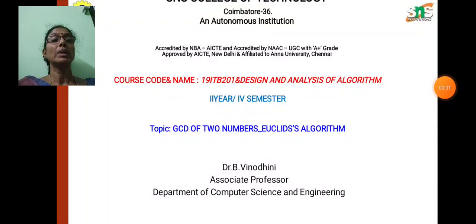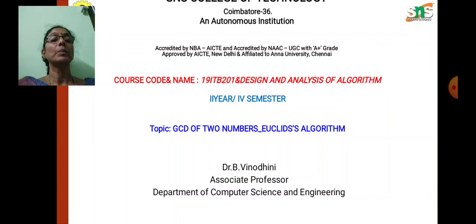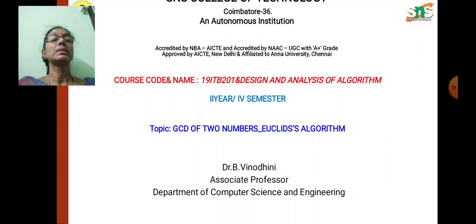Welcome, all. I am Dr. B. Vinodhani, Associate Professor of the Department of Computational Engineering, SNS College of Technology. I welcome you all for this lecture series of Design and Analysis of Algorithm.